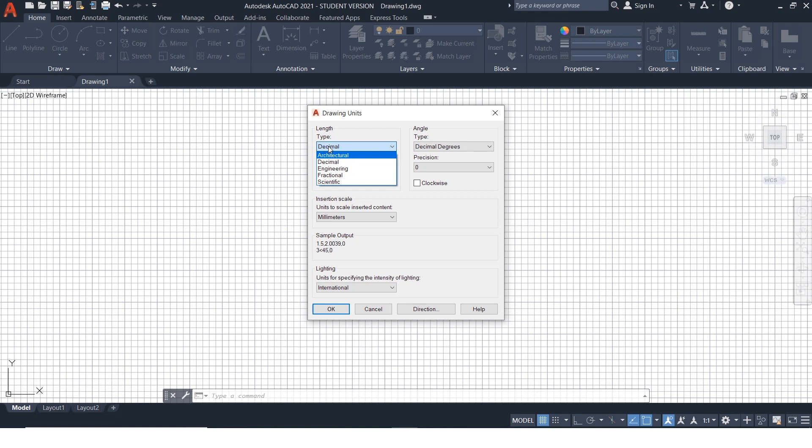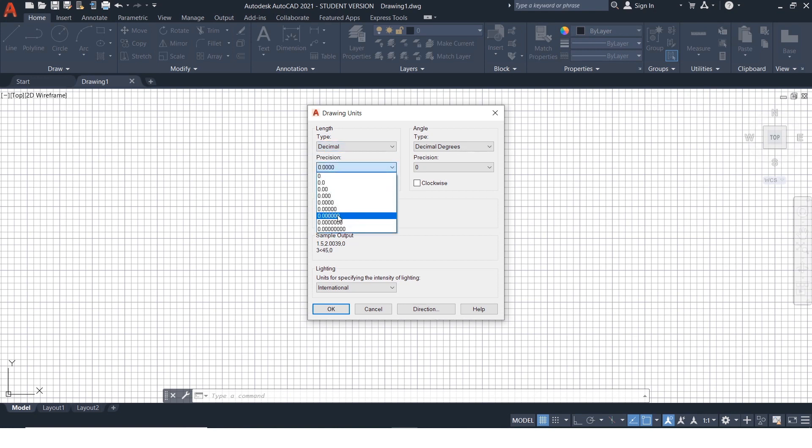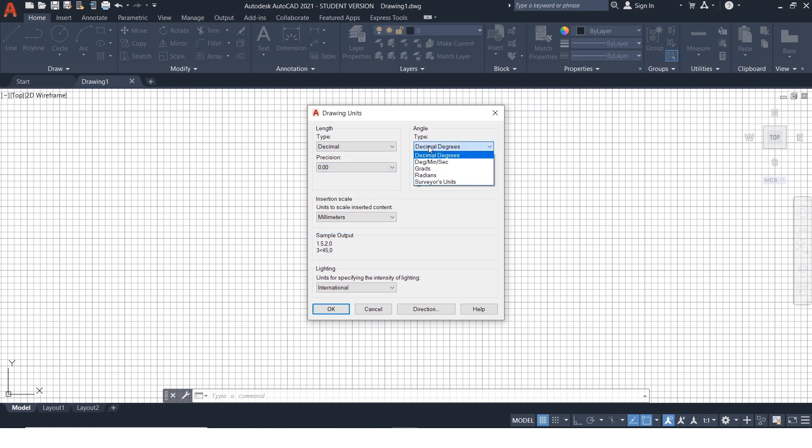Under type, you can select the desired unit system. Under precision, select till how many decimal points you want the value to be considered.